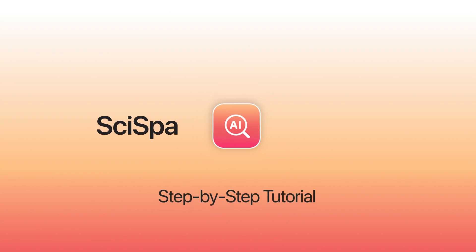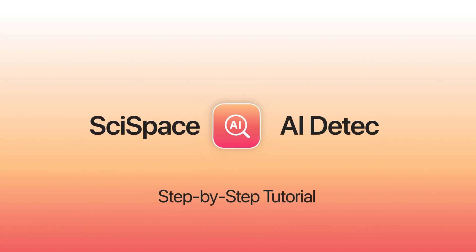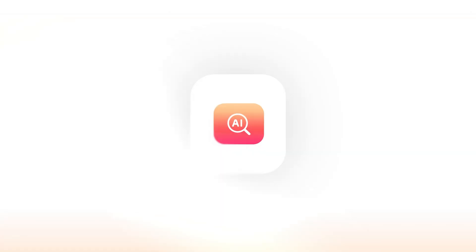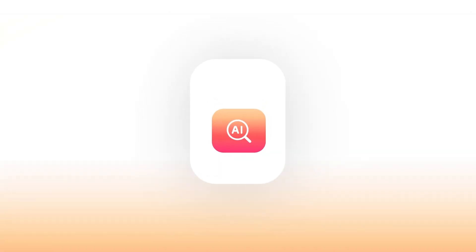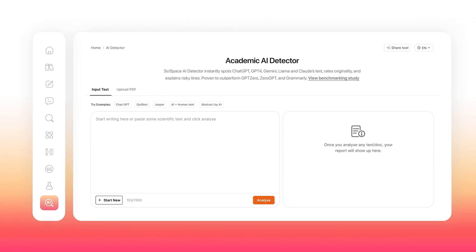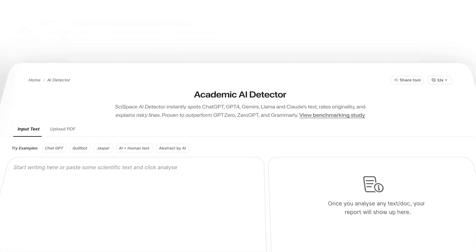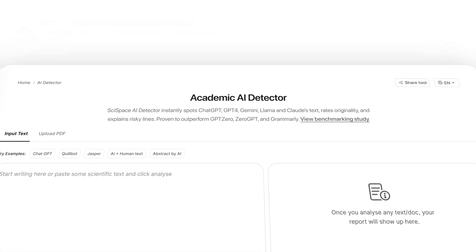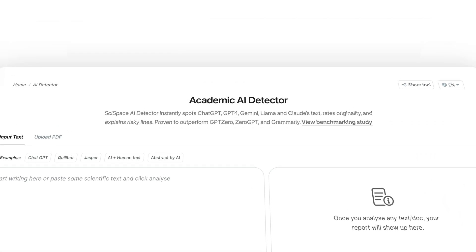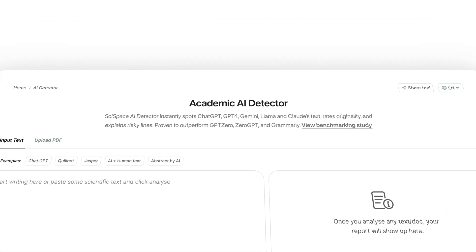Welcome to this quick tutorial of the SciSpace AI Detector, built especially for academics, researchers, and professors who want to check their work for AI content and refine their writing.